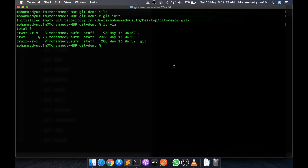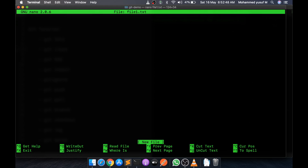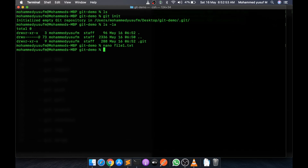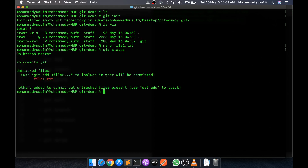Next, we're going to write some code. For this video I'm just going to have some text files. I'll create a first file, file1.txt, and write 'file 1' inside it and save it. Now we created a file in our folder, but Git doesn't know about this file yet. If we do 'git status', it's telling us we are on branch master and there is a file not tracked by Git: file1.txt.